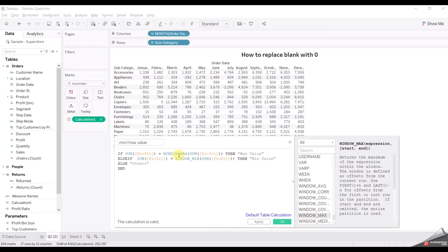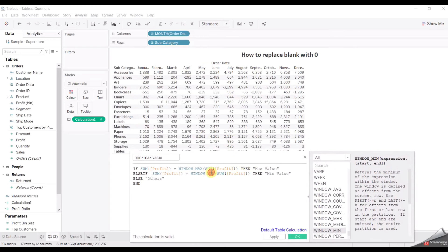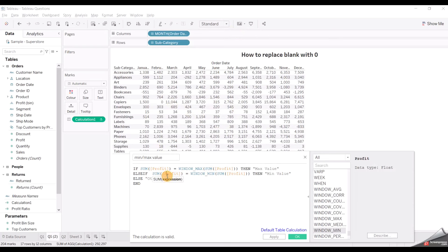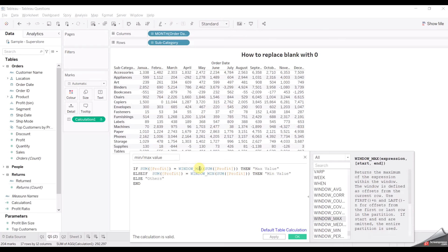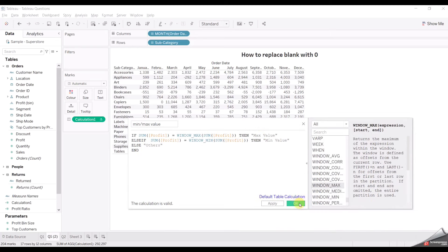What WINDOW_MIN and WINDOW_MAX functions do — as the name suggests, they check the max or min value from the whole data that is present in the view. So we are comparing: if the condition is satisfied and we find the minimum value matching window min, it returns 'Min Value'; if we find the max value matching window max, it returns 'Max Value'; and all others will be 'Others'. Then just click OK.